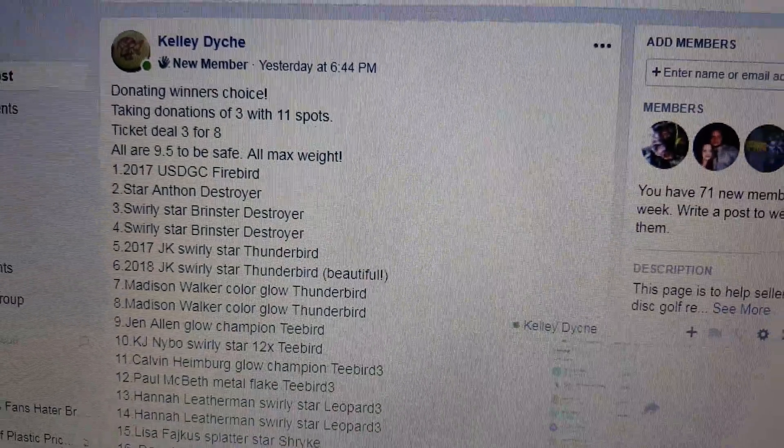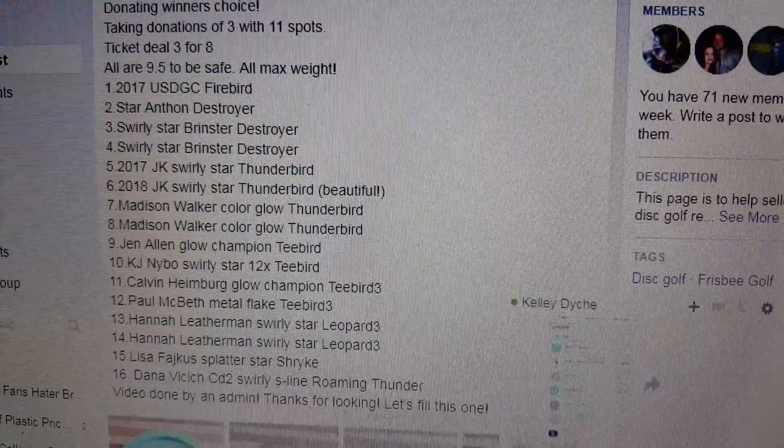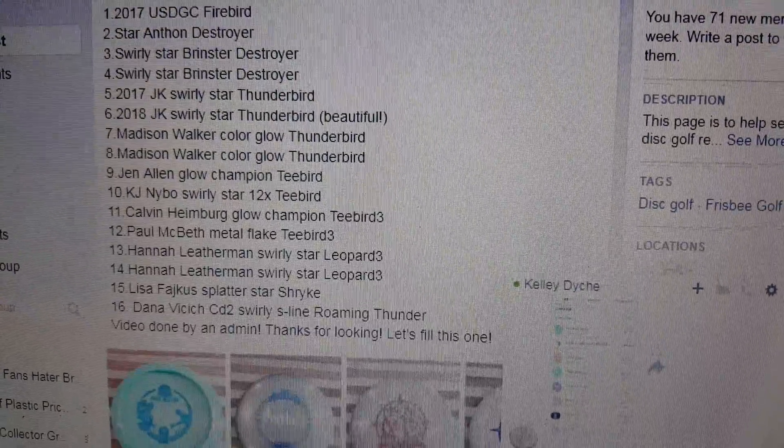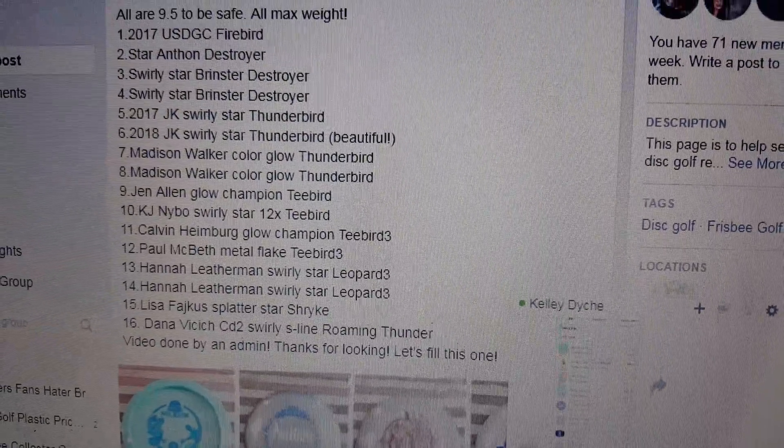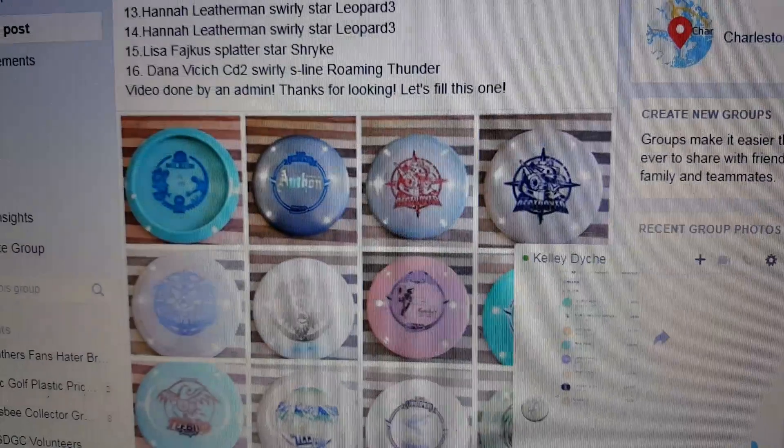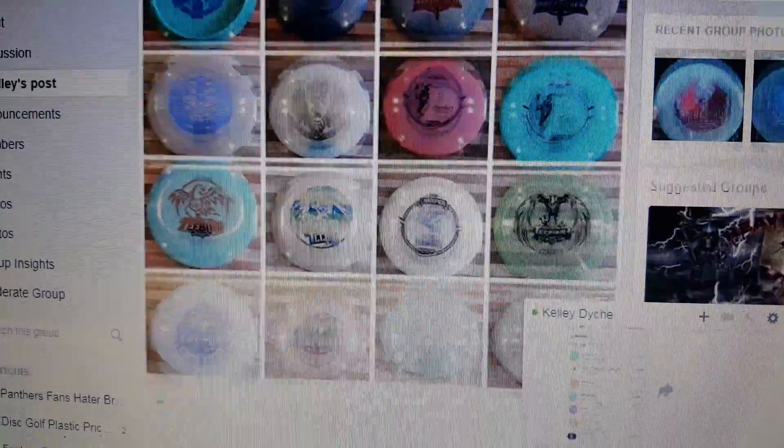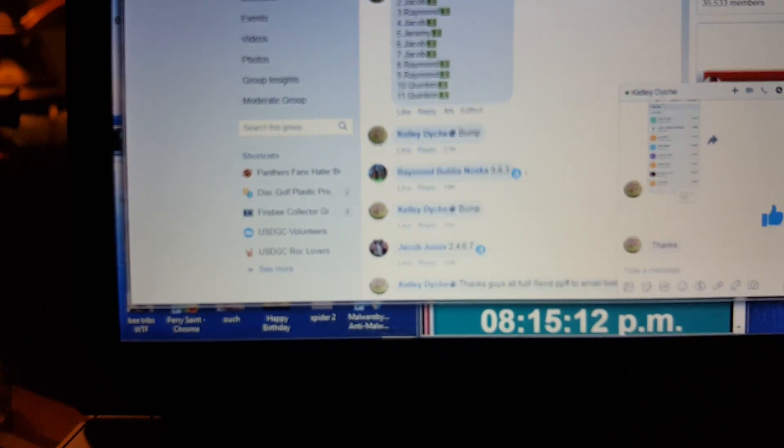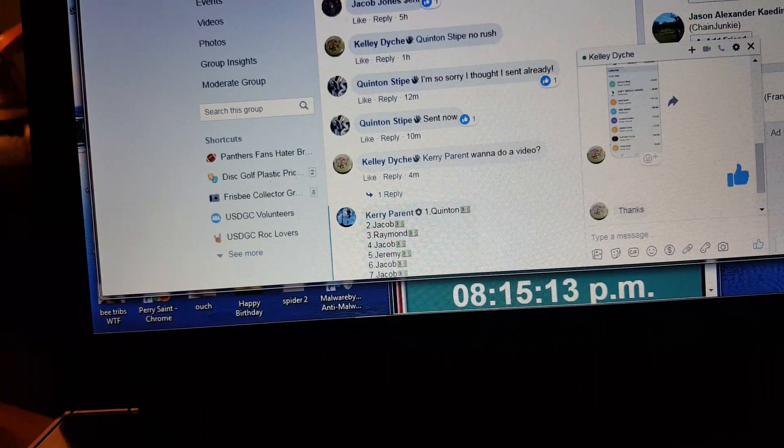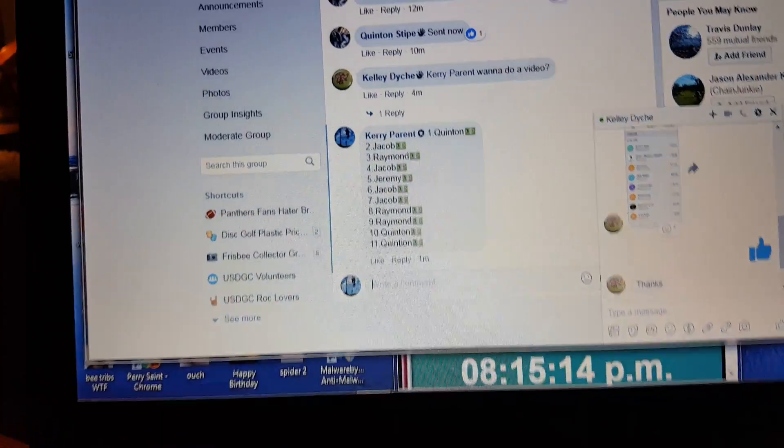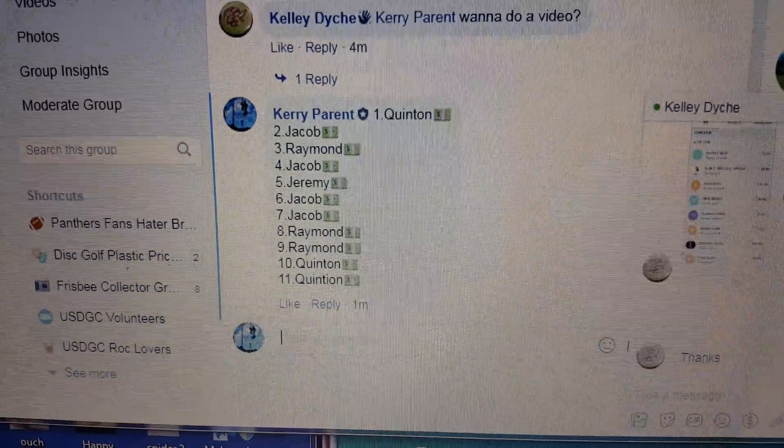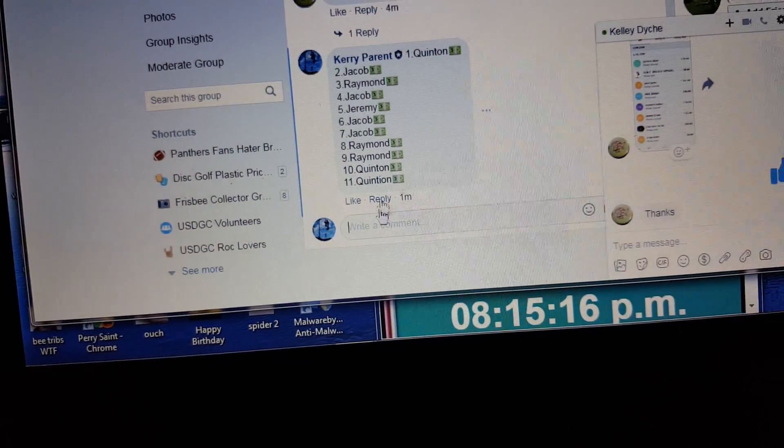Hey everyone, Kelly's got a winner's choice of 16 different discs. There's a picture of all of them. Let's get the list, 1 through 11.